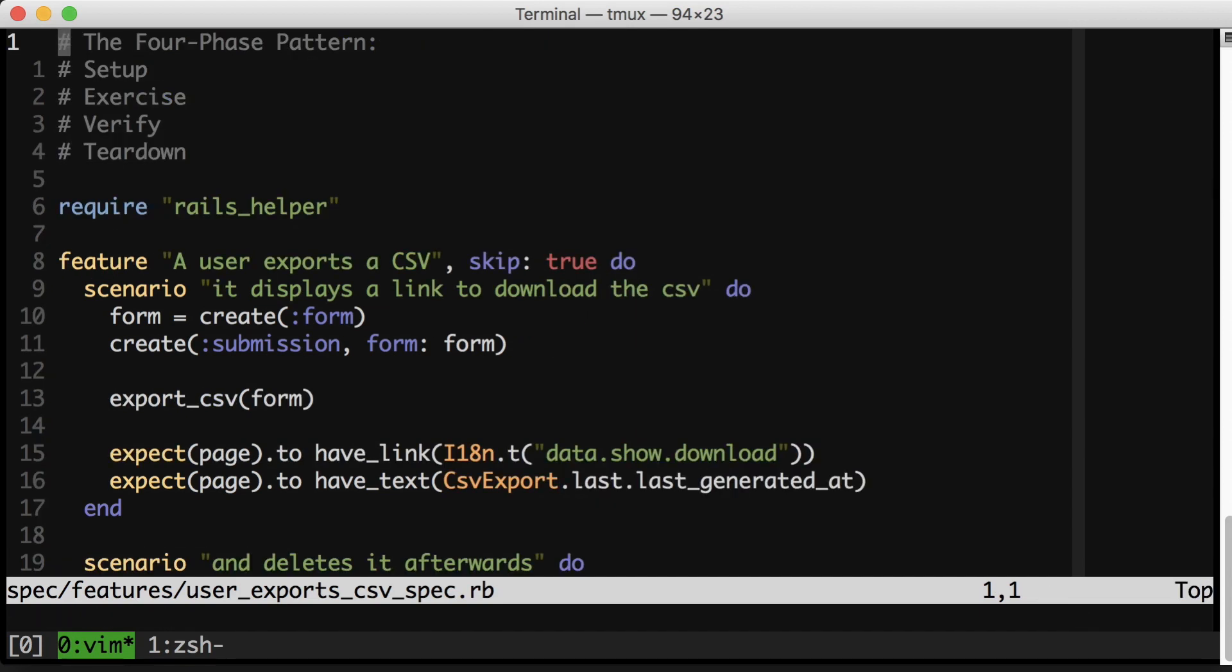So tip number one, follow the four-phase test pattern and separate each phase in your tests by a new line. Let's go to the second tip.